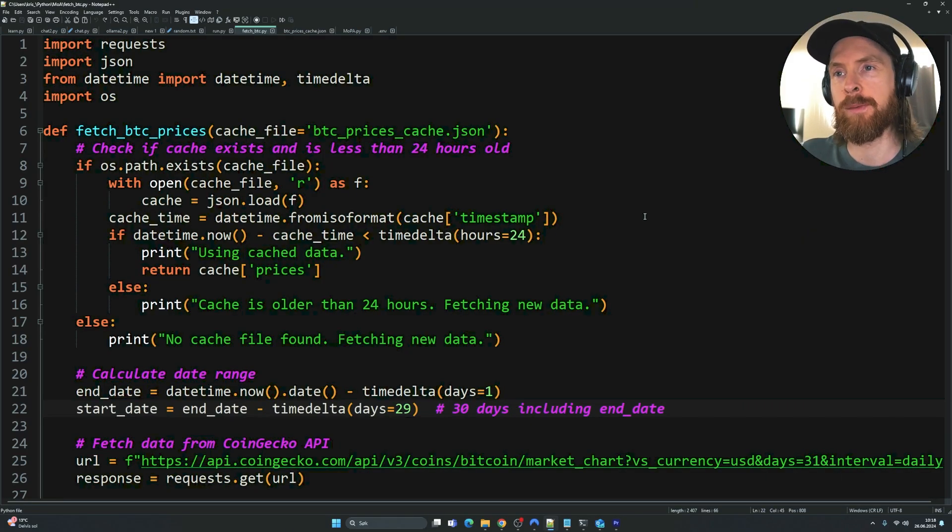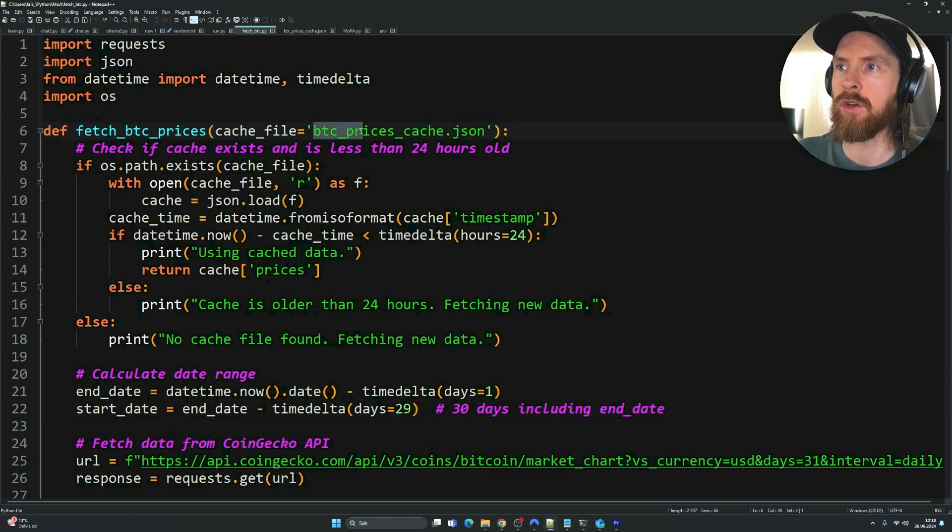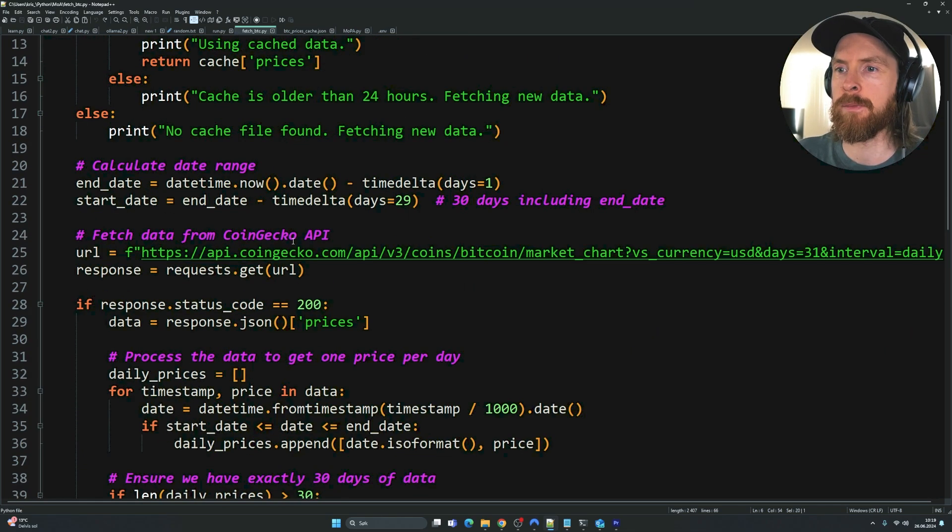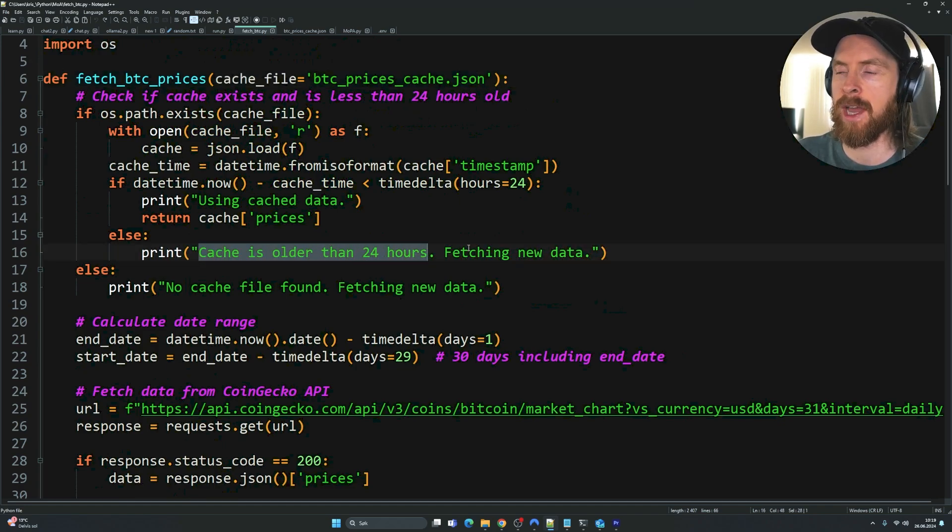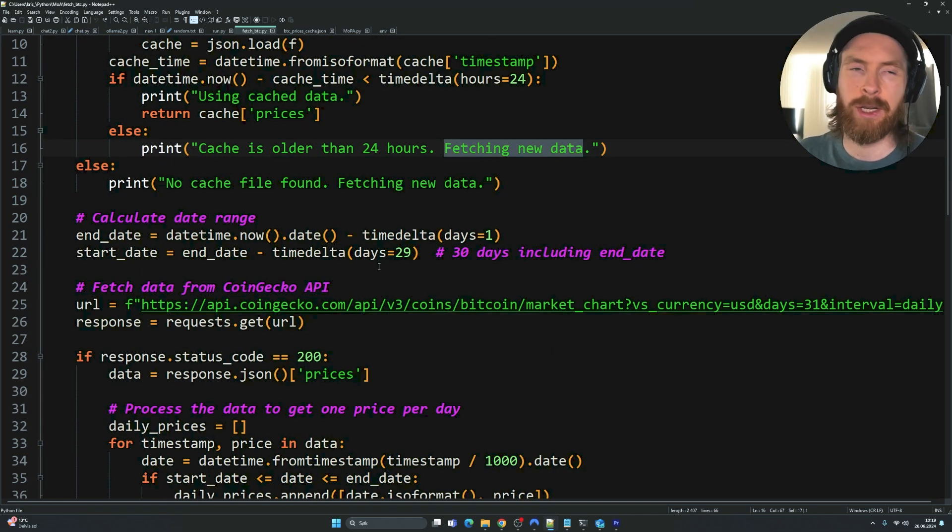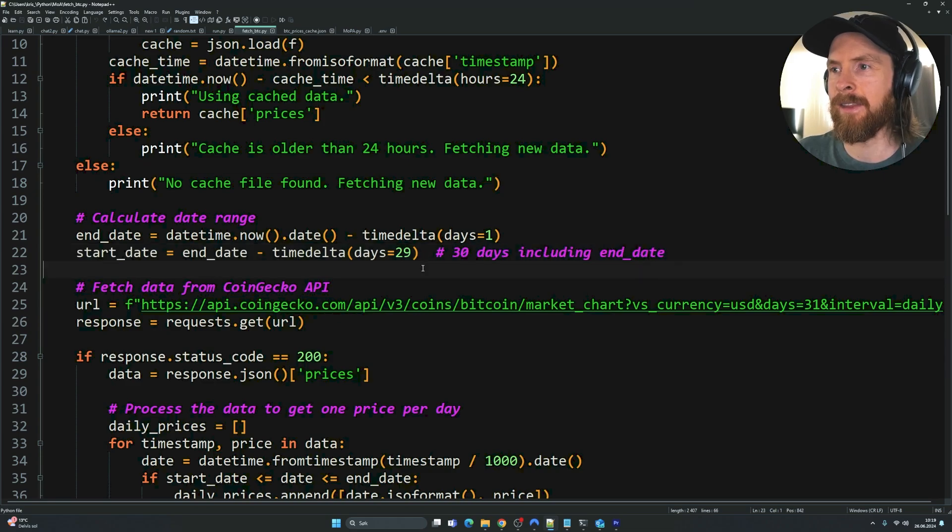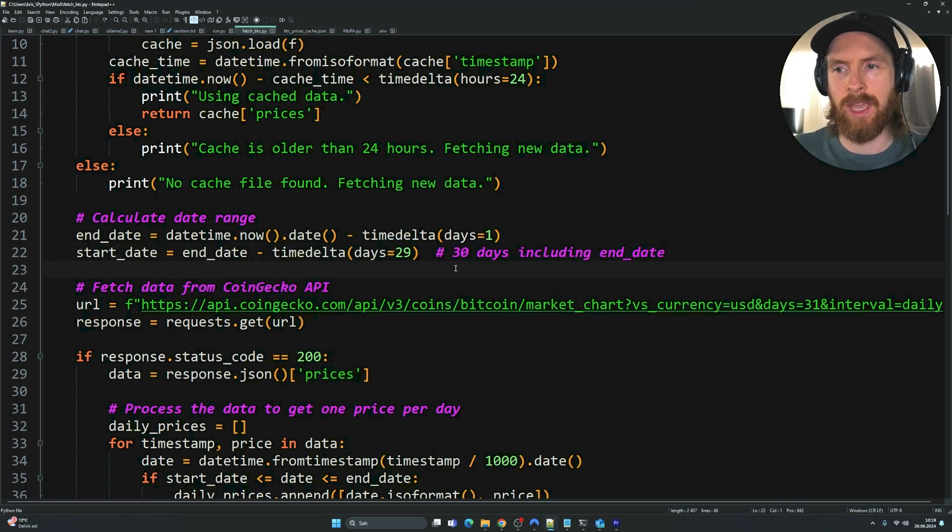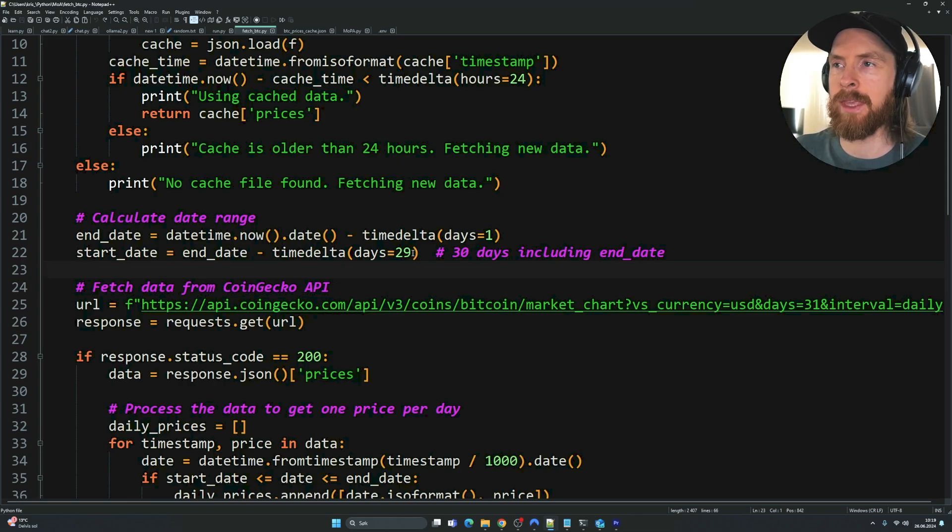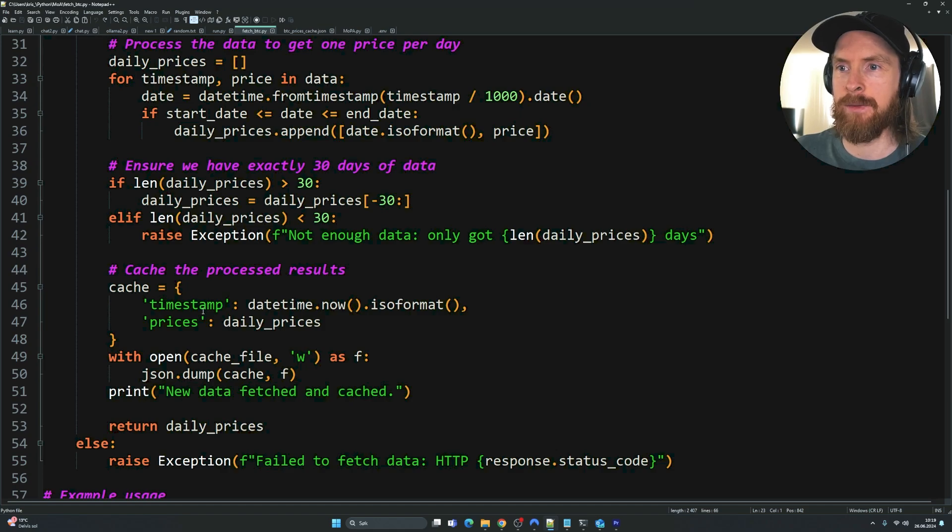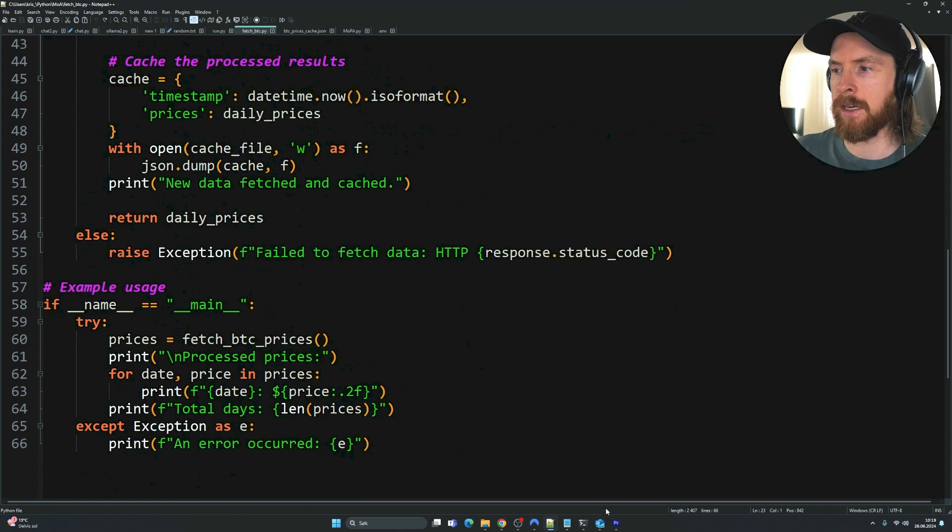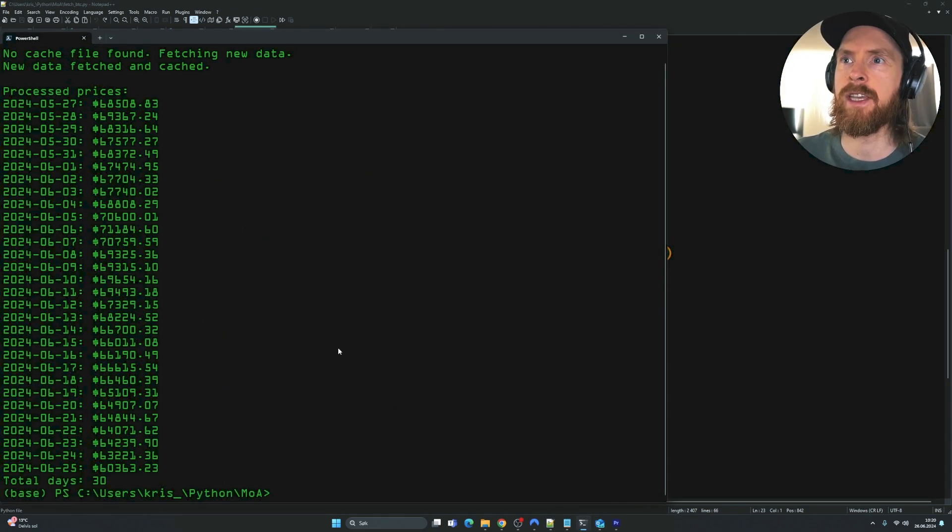Let's start with the script that actually goes out and fetches the Bitcoin prices we need. We call this function fetch BTC prices and we're going to store it in this JSON file. We have set up something that if the cache is older than 24 hours, we're going to fetch new data. We're going to check for that when we run the script. We set this to 30 days including the end date because we don't want to include this day today because we need some way to backtest the system. We want to grab the last 30 days minus one. We want the timestamp and we want the prices. Let's just run this, Python fetch BTC.